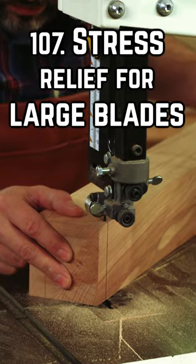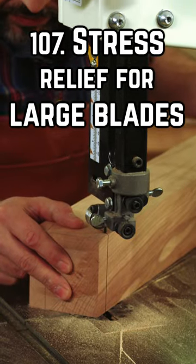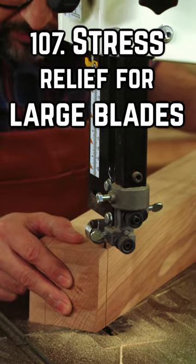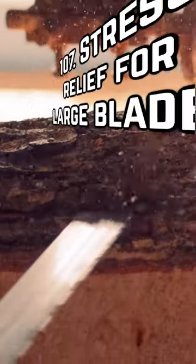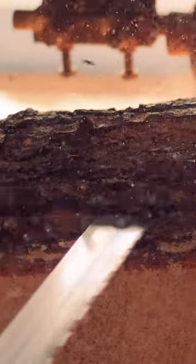Bandsaws are extremely versatile machines due to the width of the blades that can be used. If I mill in a log, I want the blade to be as wide as possible to prevent deflection.